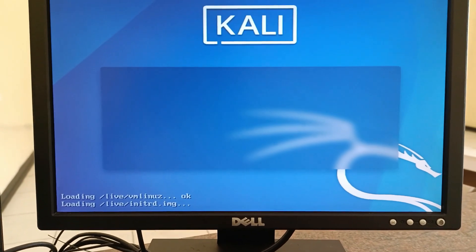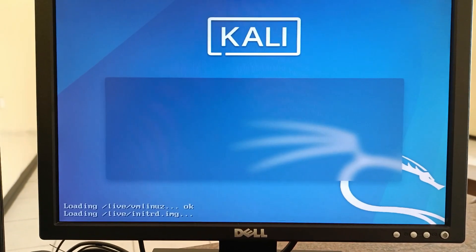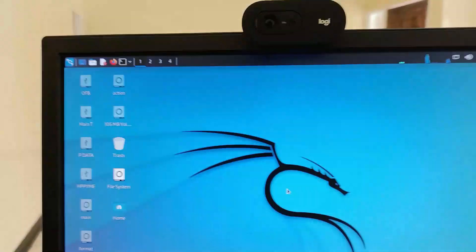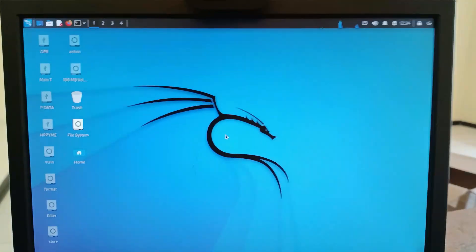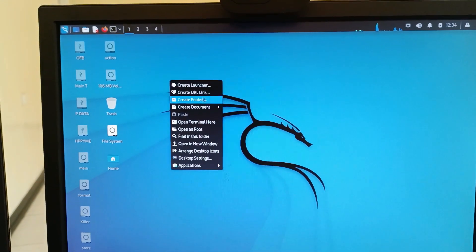That should start up Kali Linux. Give it a second to load — as you can see we are now booting from our flash drive. The desktop is now ready and you have everything you need available.